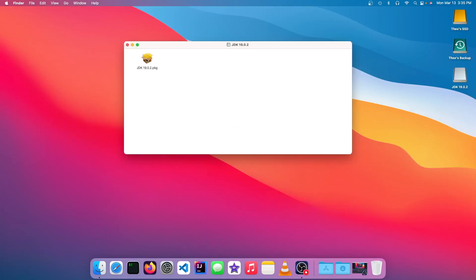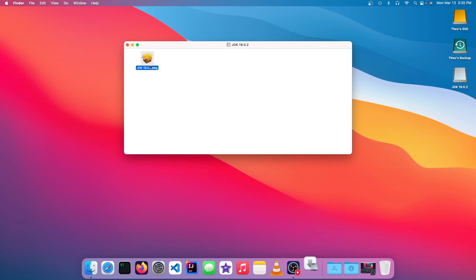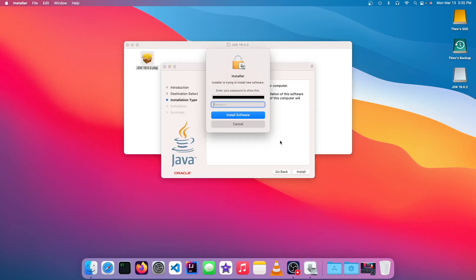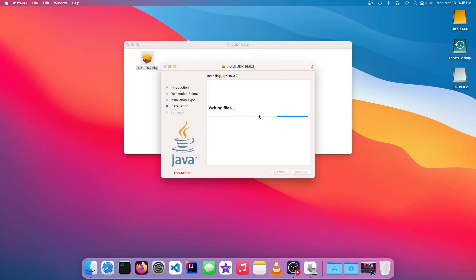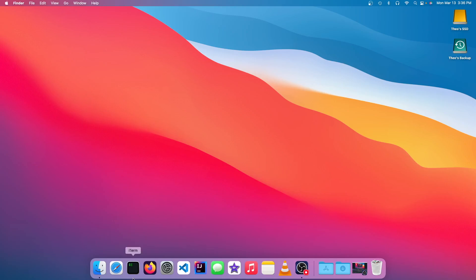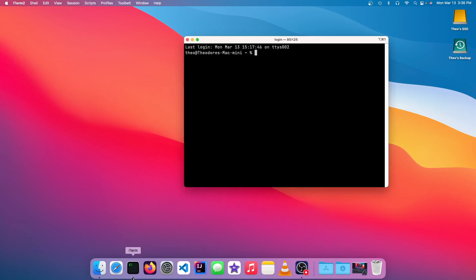Now we want to double-click the pkg file and continue with the installation process. And as you can see, it says install succeeded. So now Java should be installed.